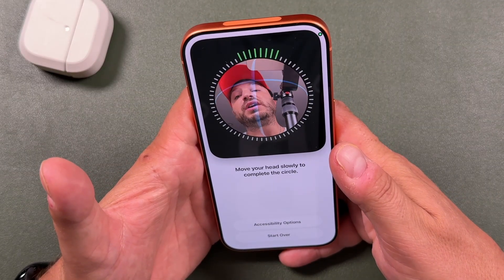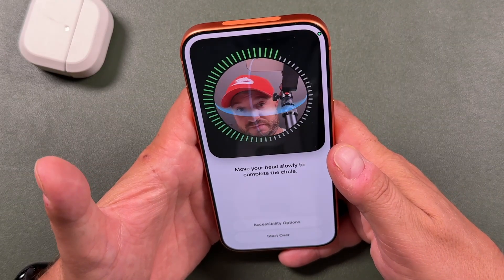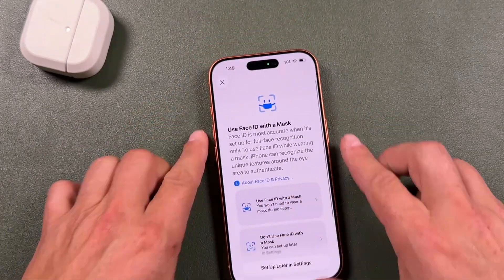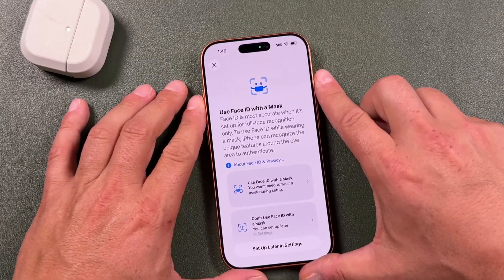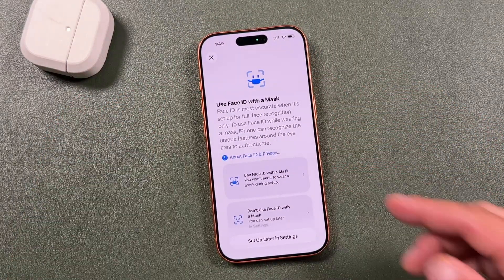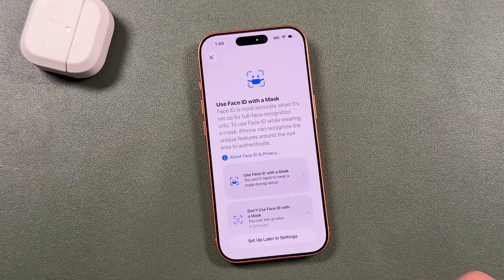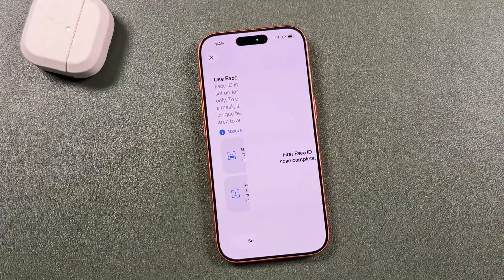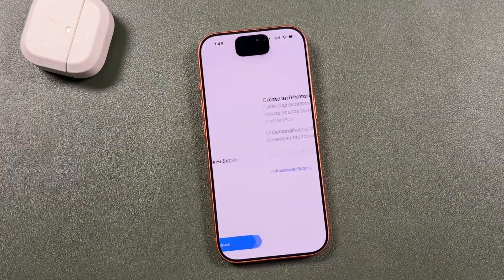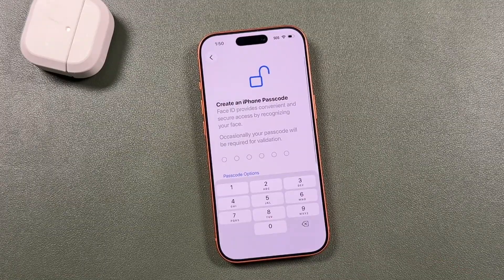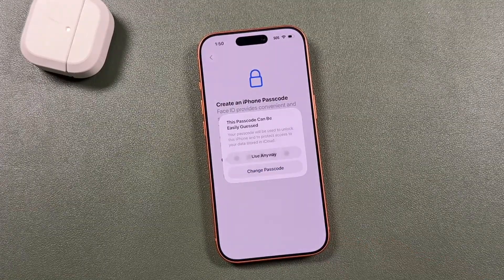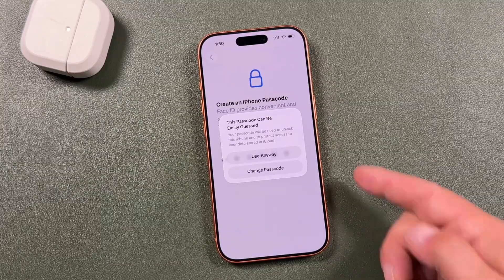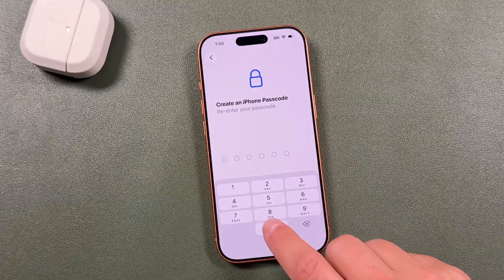Align your face with the camera — I'm grabbing my face even with the camera and my hat. From here you can choose to use Face ID with a mask or without. I don't want to use it with a mask, so I'll tap continue. Enter a passcode — if it's too weak it'll prompt you. I'm just going to keep it this way for this example, then enter it again.